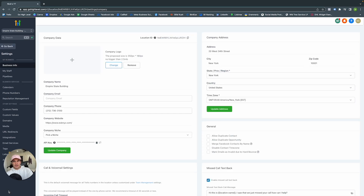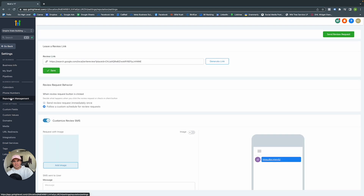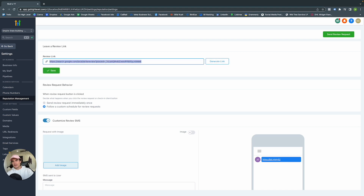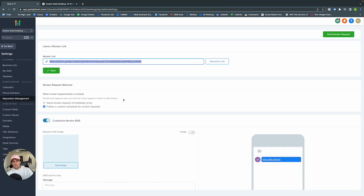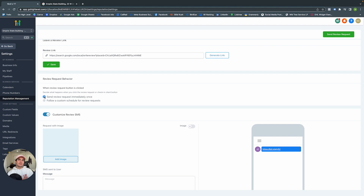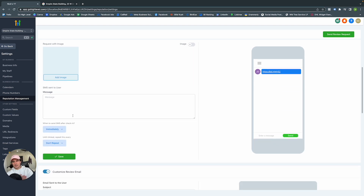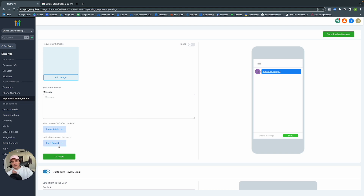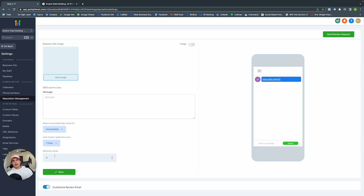Under Listings, it updates all your information across various sites — I'll set that up in another video. To set up the reputation management campaign, go to Settings then Reputation Management. Generate a link, copy it into Google, and it takes customers to your Google My Business to leave a review. For review request behavior, you can send immediately once, or follow a custom schedule — for example, send immediately, then every three days until they respond or you've sent five times.